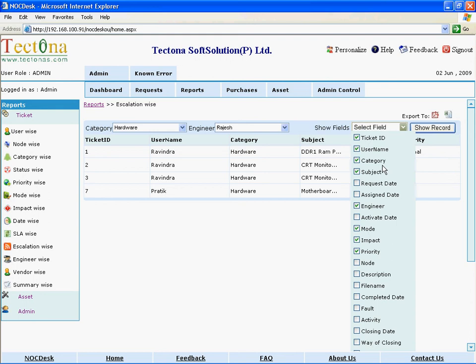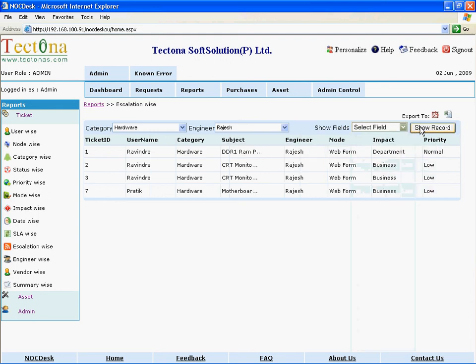Click on Show Record. You can now see the escalated tickets report.